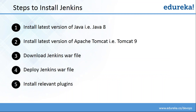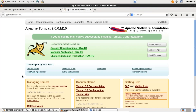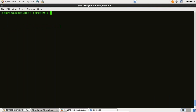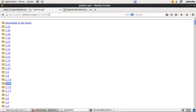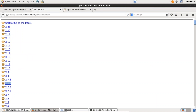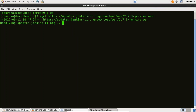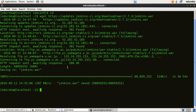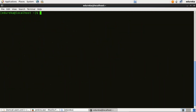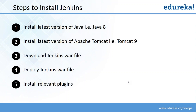We can now proceed with the third step, that is to download the Jenkins WAR file. To download the Jenkins WAR file, I'll use a wget command. To get the link for this WAR file, I'll open my browser and go to the Jenkins website, which has all available versions. I'll proceed with version 2.7.3, copy the link location, go back to my terminal, change directory to home, and use the wget command to download the WAR file. Jenkins WAR file is now downloaded.